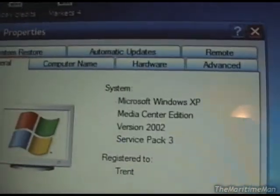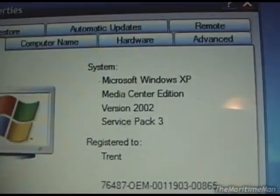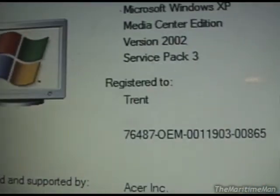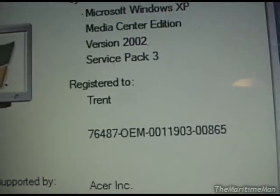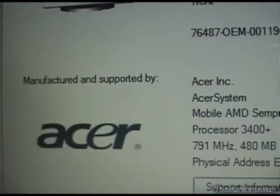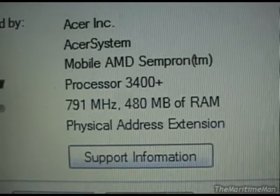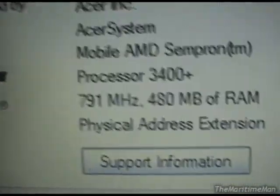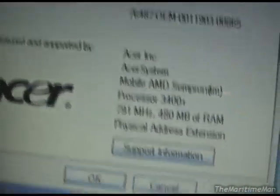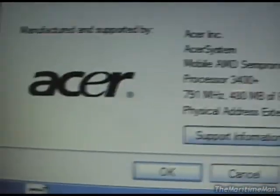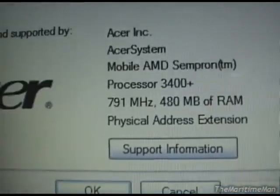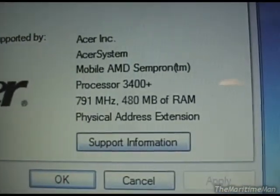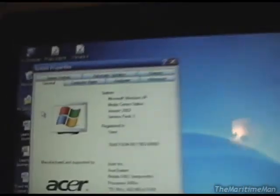It says Microsoft Windows XP Media Center Edition version 2002, Service Pack 3. The setup only made me put in my first name. Acer Incorporated Acer System Mobile AMD Sempron 3400+. It's running at 800 MHz, because I have the processor throttling activated. I don't know why it didn't come back to 1.8 GHz when I plugged it in, but oh well. 480 MB of RAM. It's using like 32 MB of graphics. And then support information.